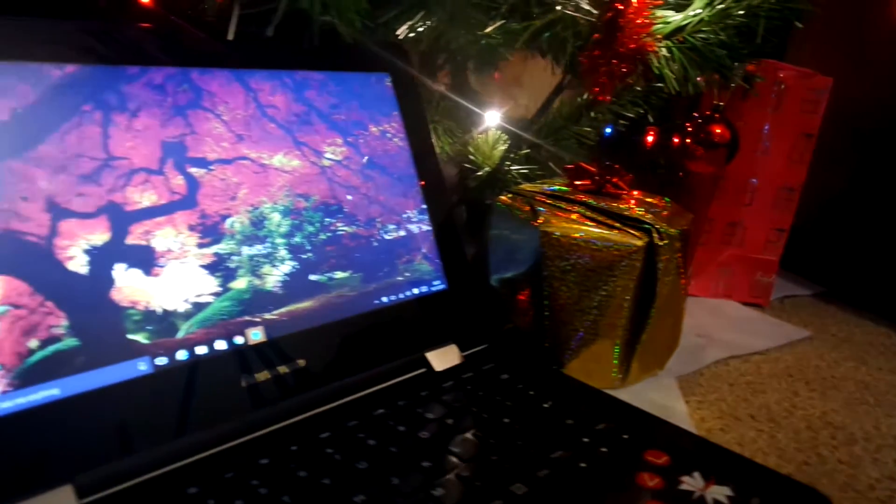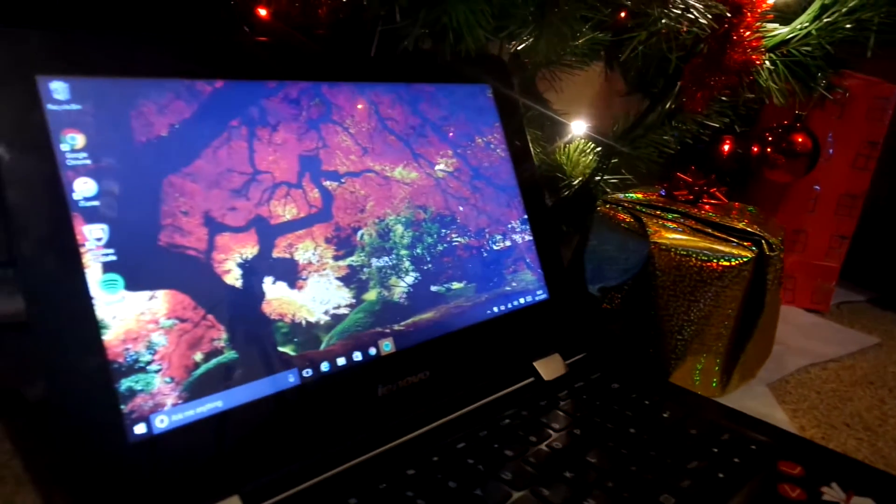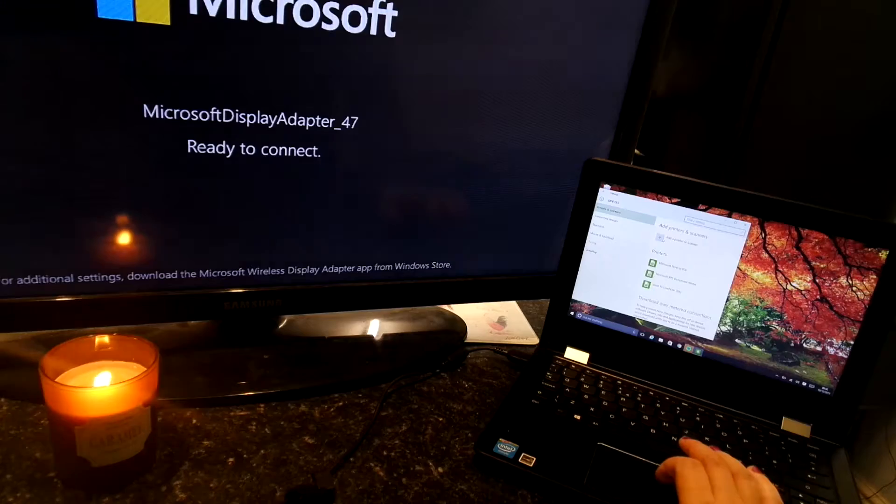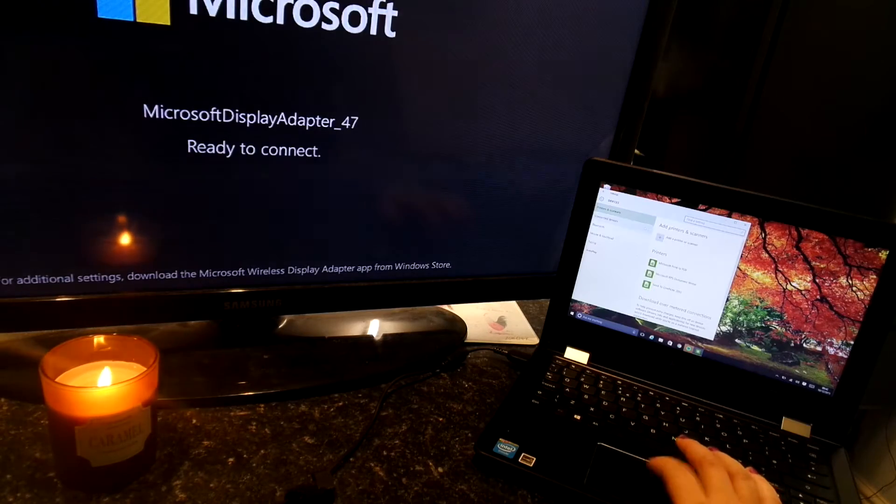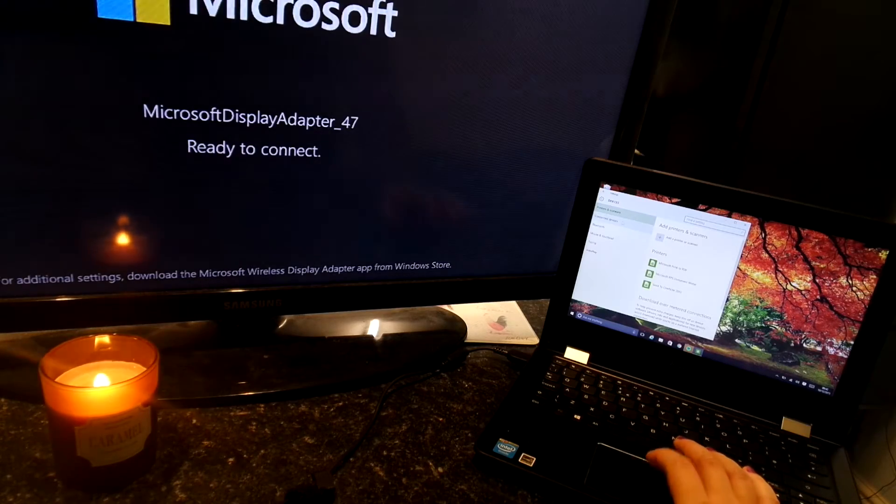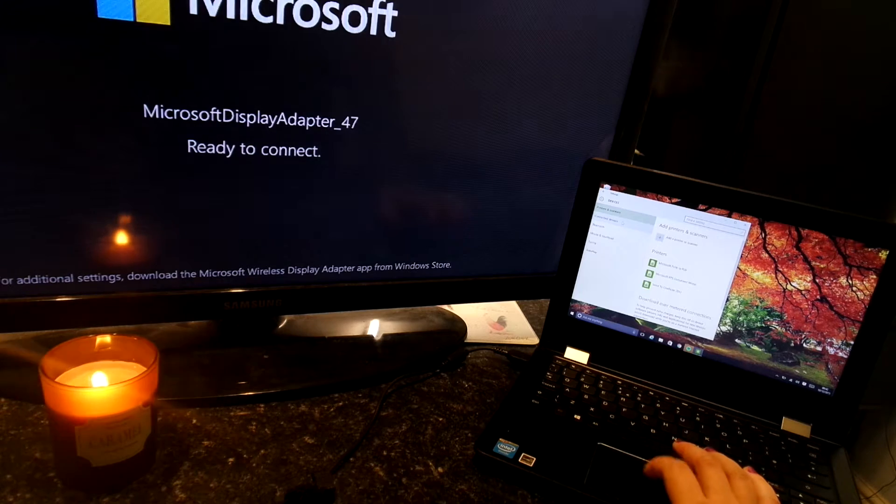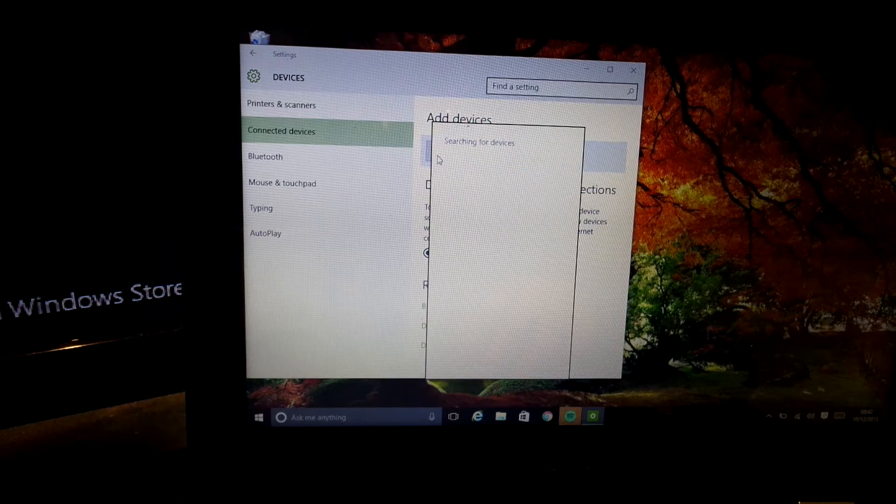I'm using a laptop to show this example but you can use any Windows 8, 10 or Android devices including phones, laptops and tablets.